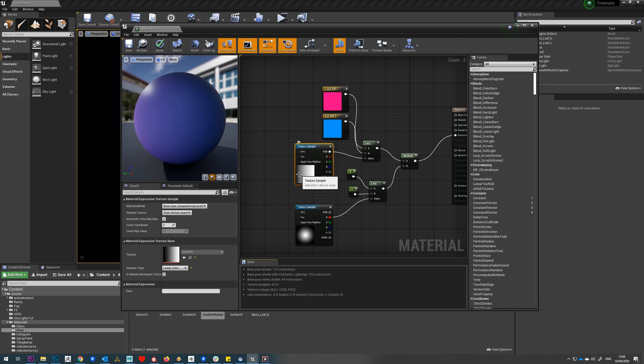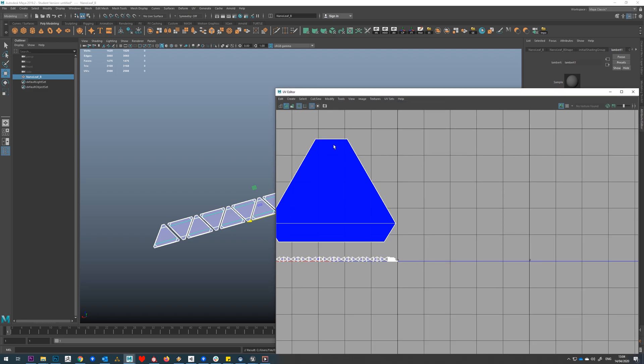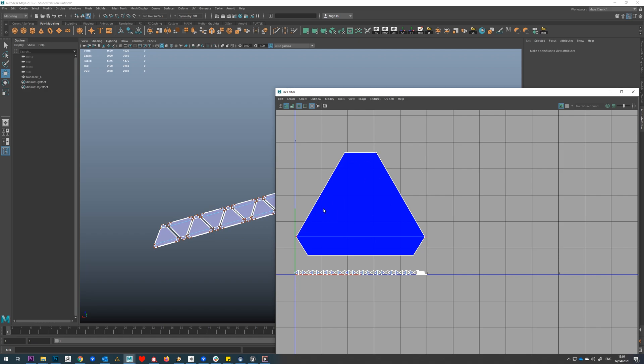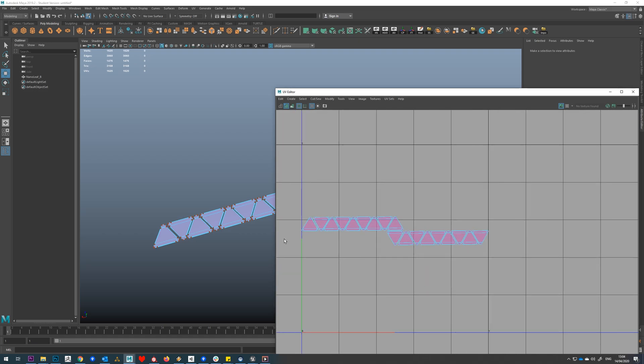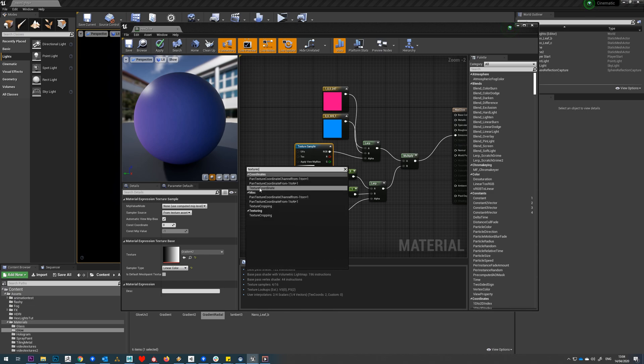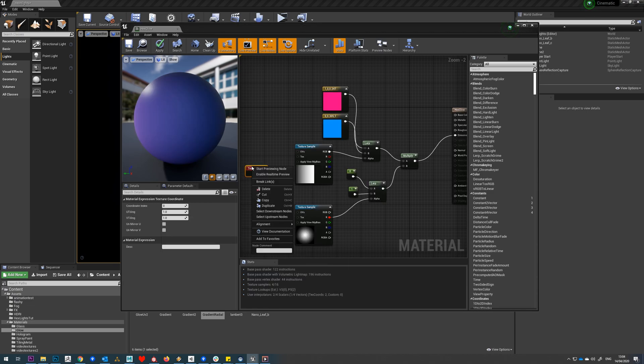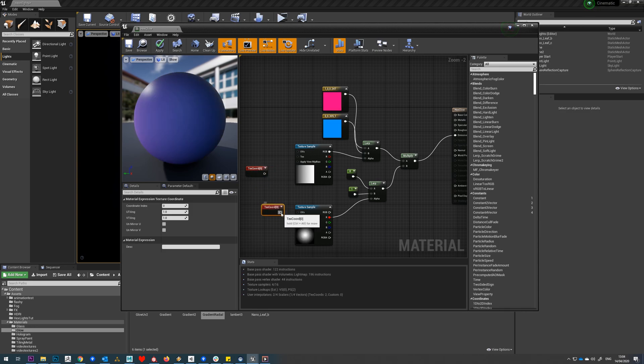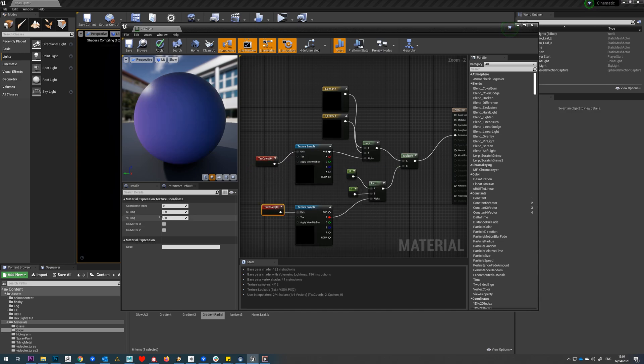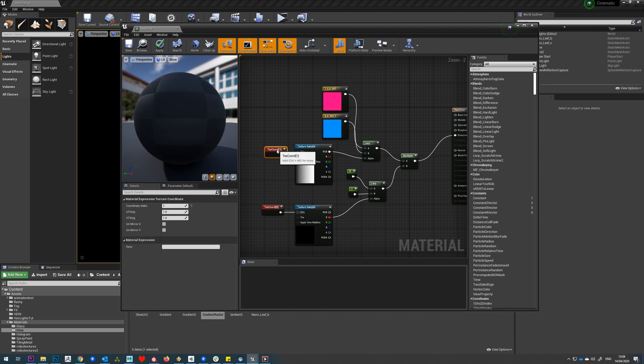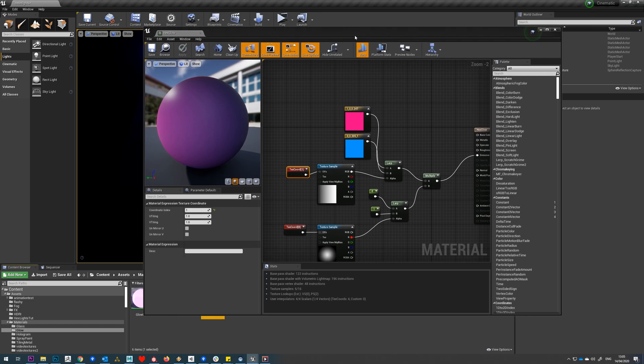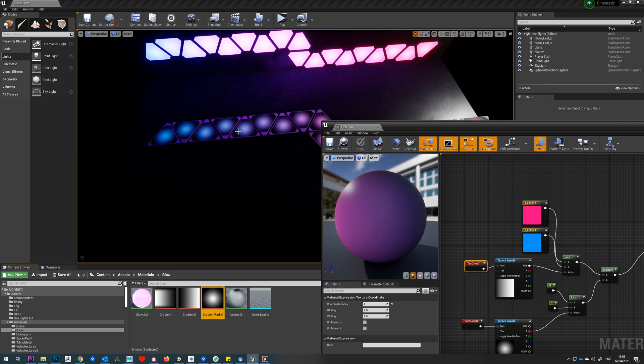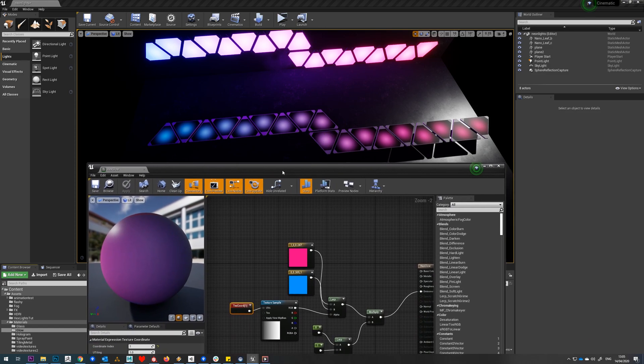At the moment they're all using the same UV set. We need to make sure that these are using the different UV sets we created in Maya. Our first UV set, which will be defined as UV set zero in Unreal, needs to use our radial gradient. UV set one needs to use our standard gradient. We'll right click and make a text coordinate, duplicate that, and plug each of these in. By default it uses UV set zero so that one is fine, and on this one we set it to use UV set one.